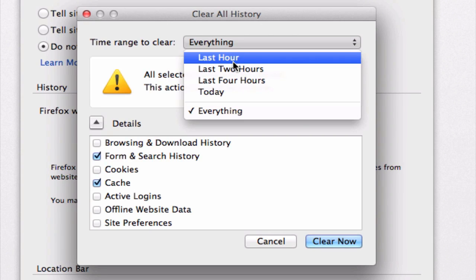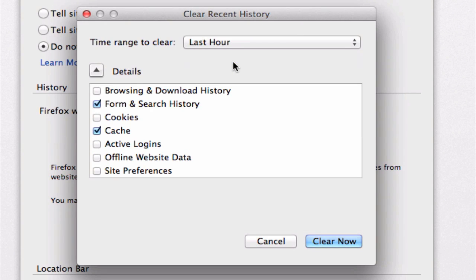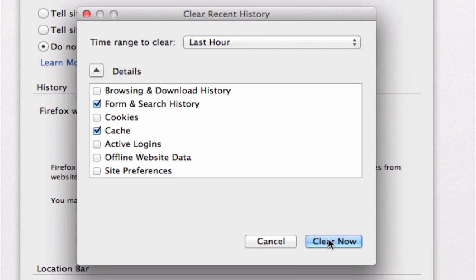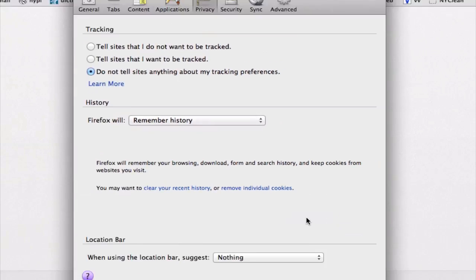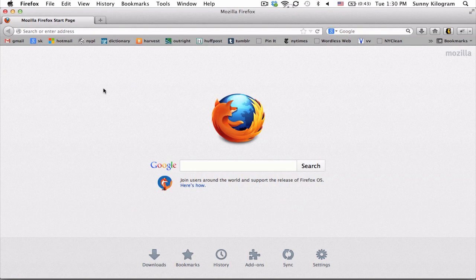So let's just choose the last hour for our demo purposes. And all we need to do now is hit clear now, and we just need to click out of the preferences window, and we're done.